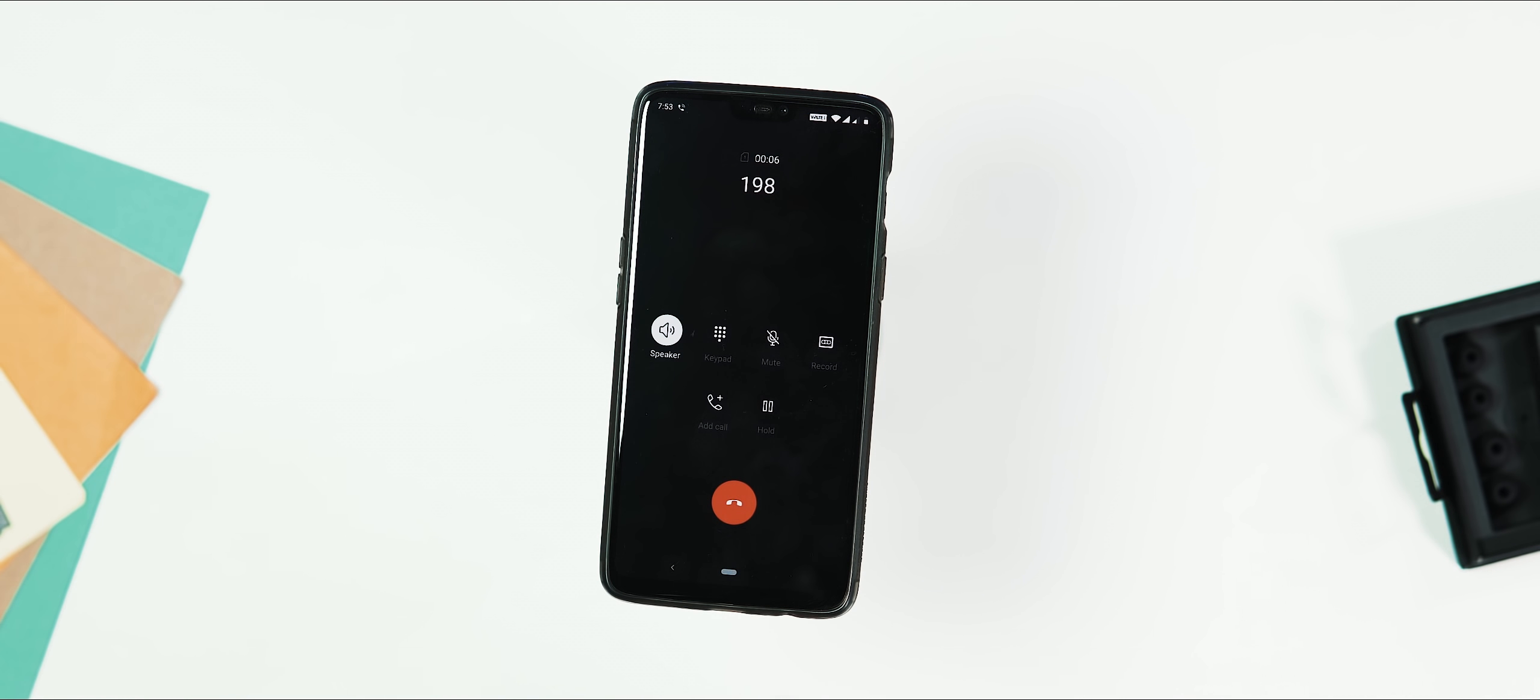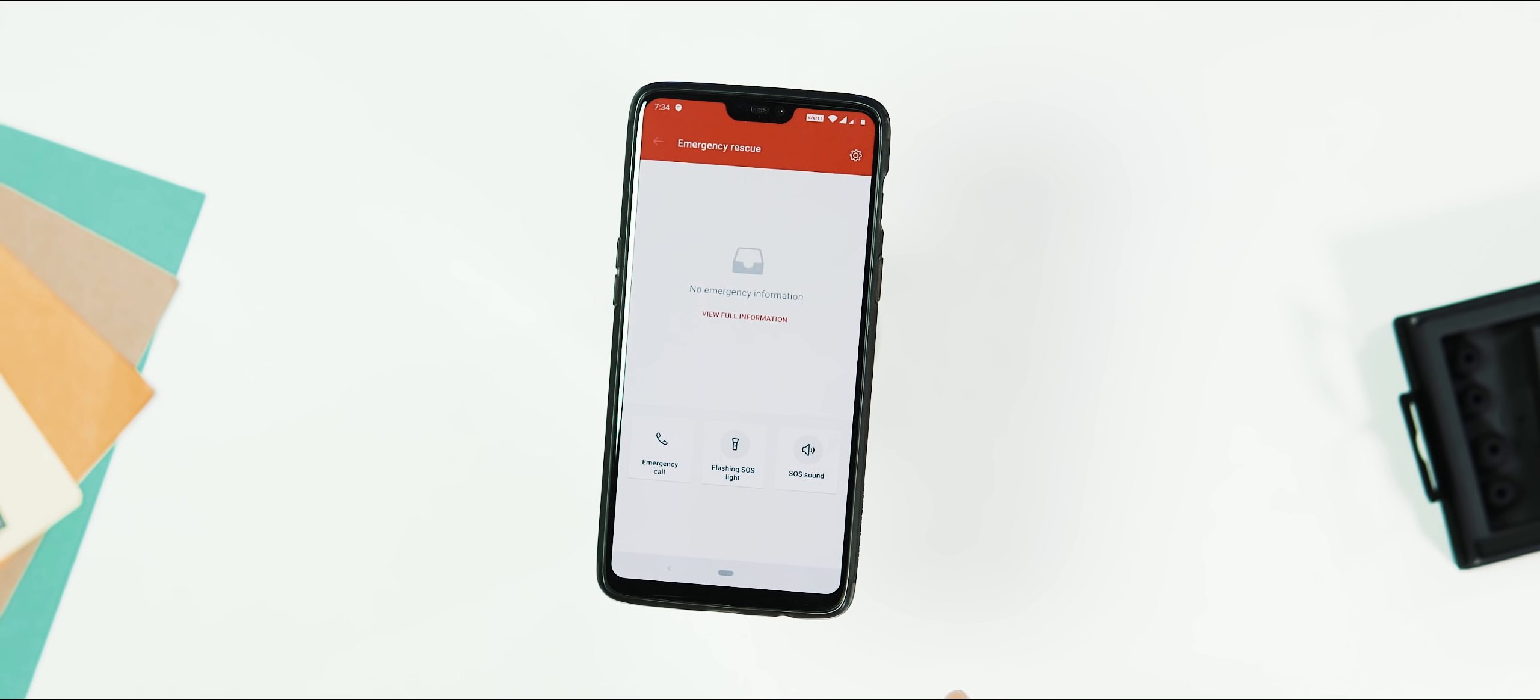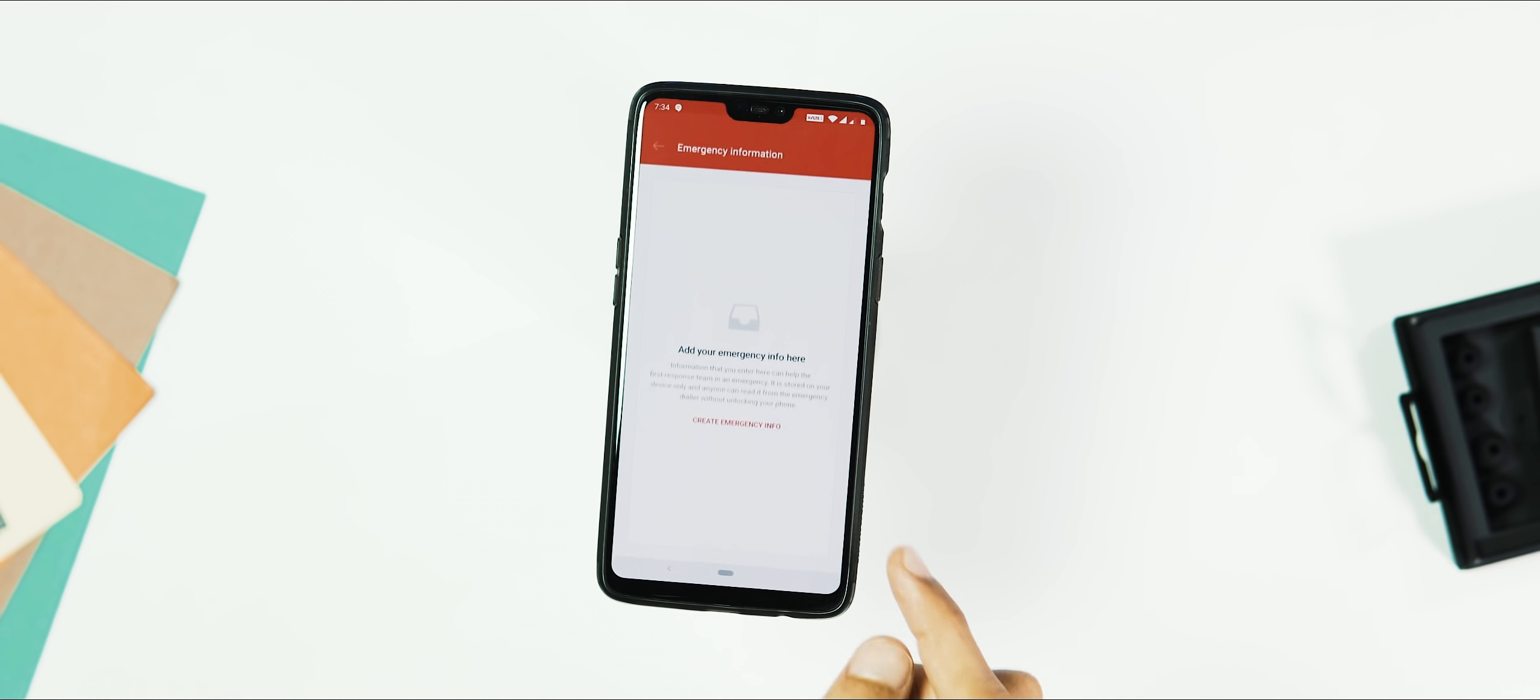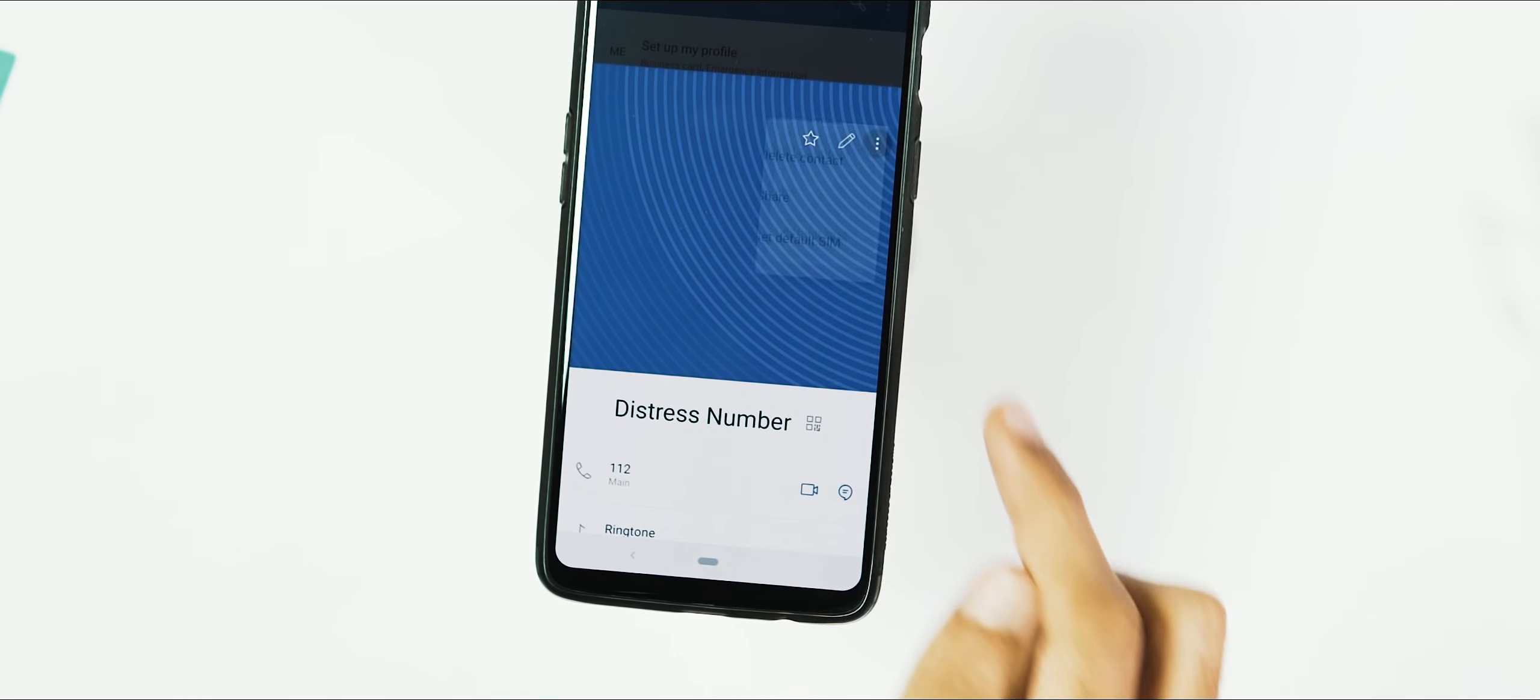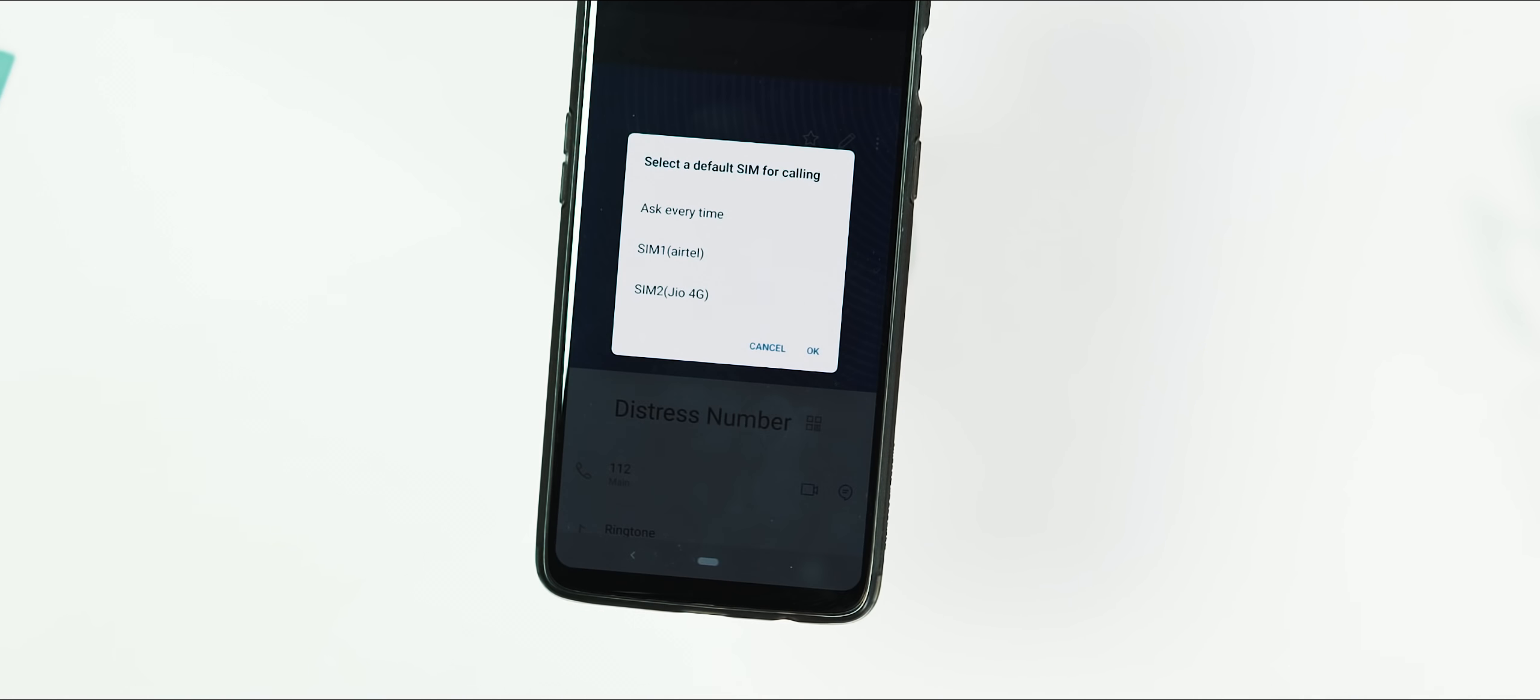One, they have added haptic feedback while hanging up a call. Two, UI improvements for the emergency rescue. Three, now you can assign a specific sim for a specific contact or a group of contacts when using dual sim.